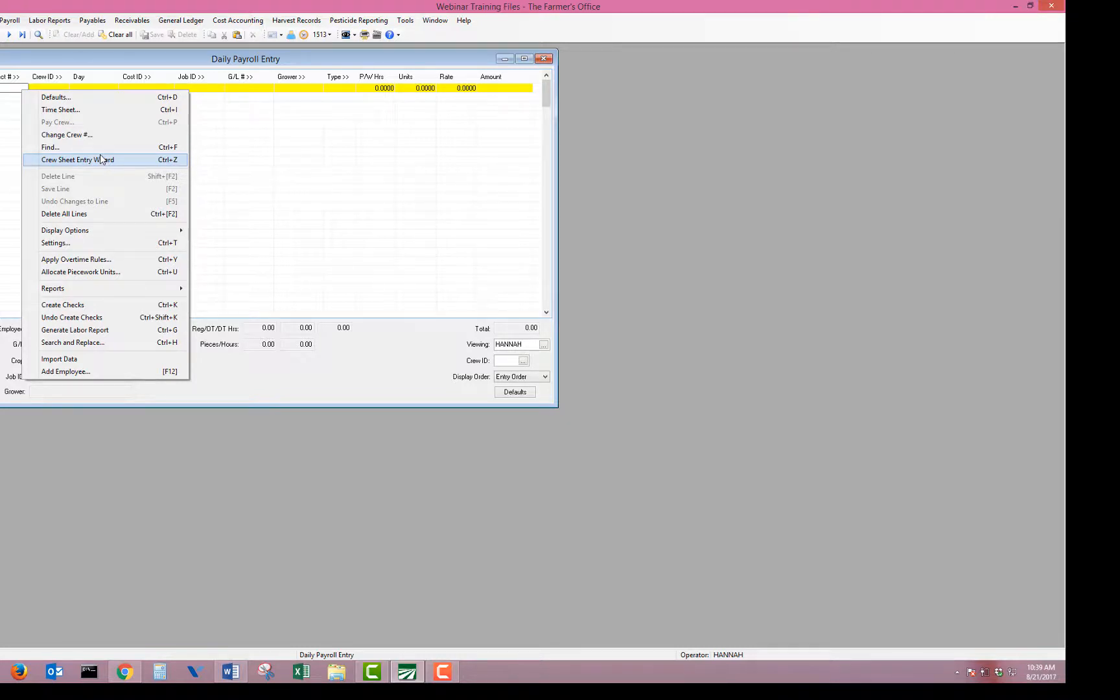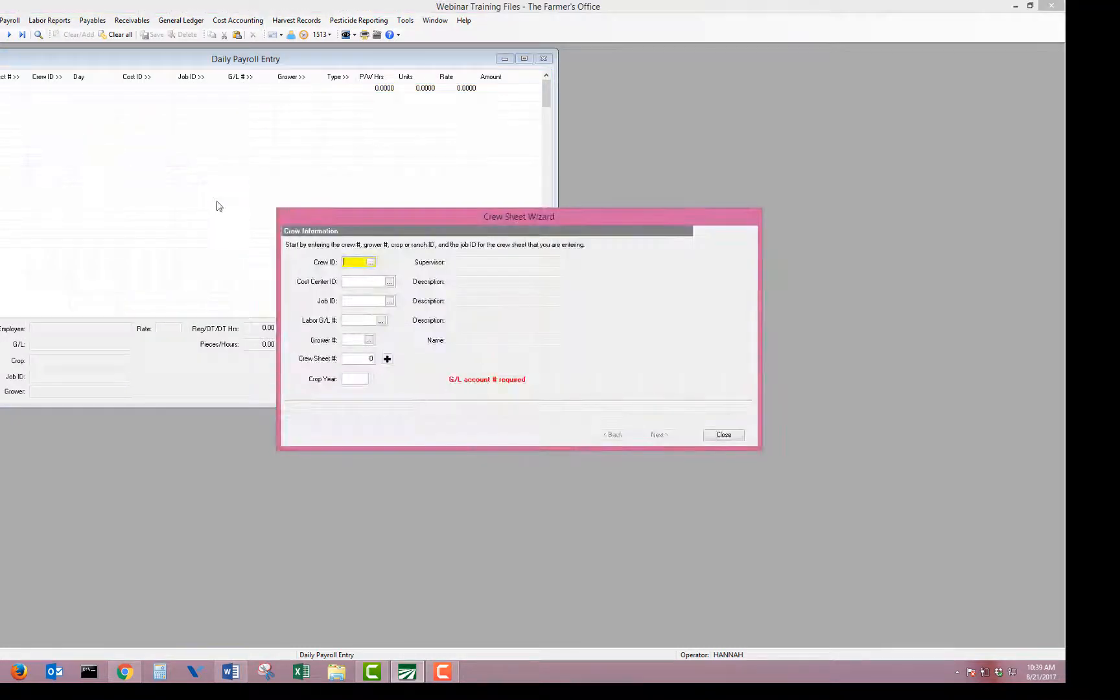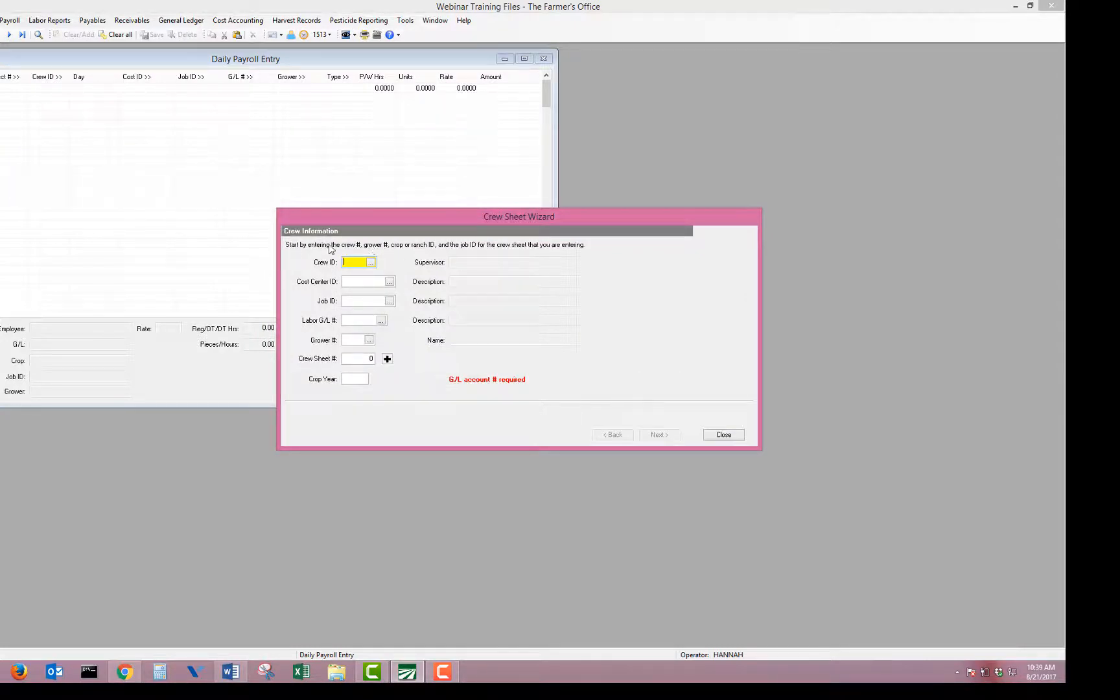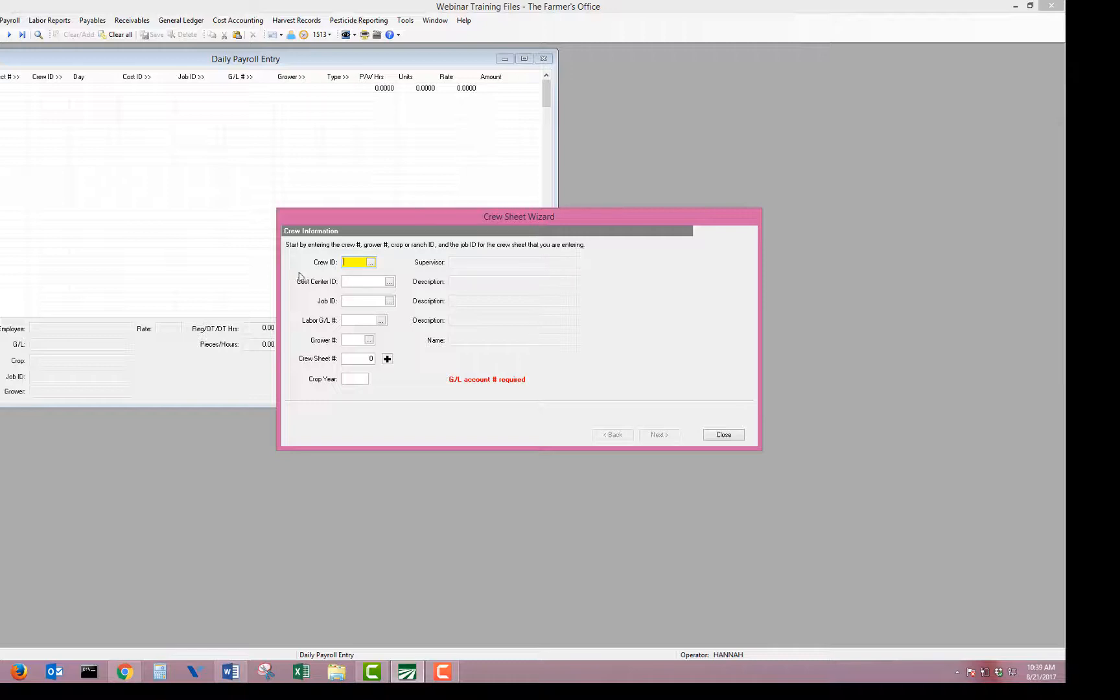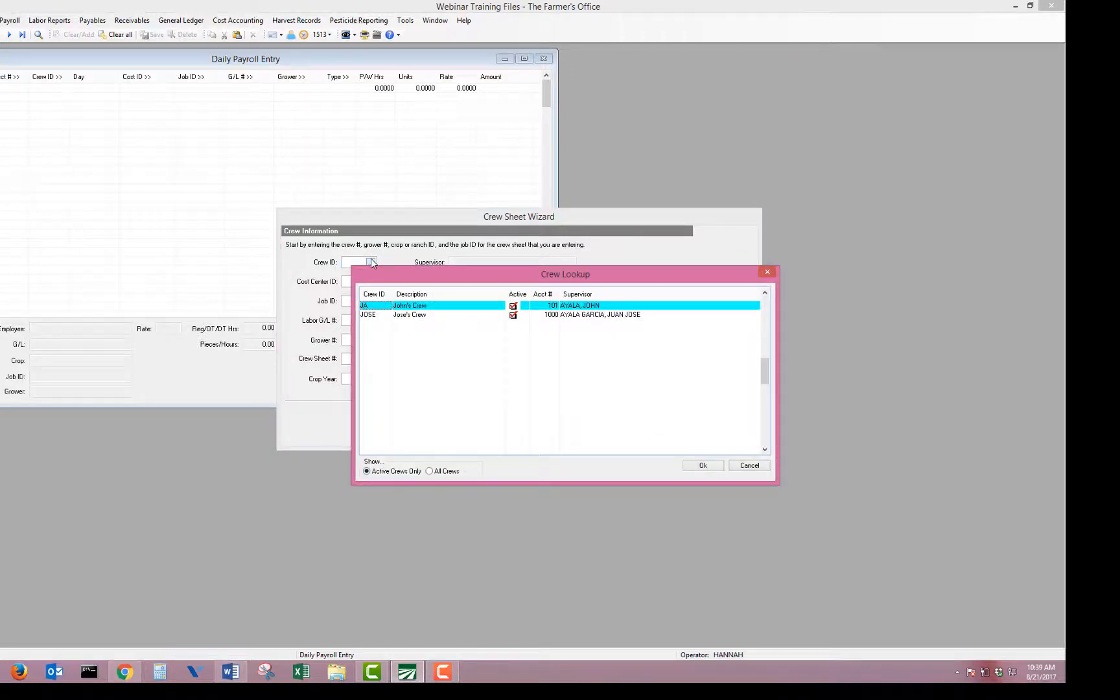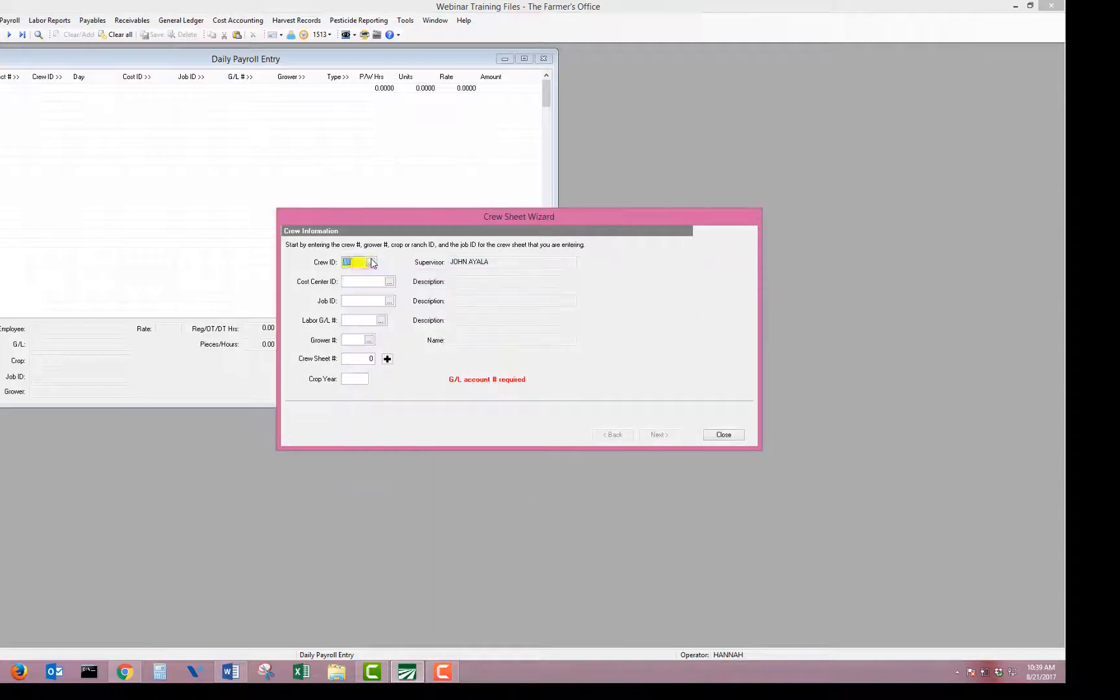The cruise sheet entry wizard is designed to guide you through the process. So it's going to tell you right at the top: Start by entering the crew, grower, cropper, ranch, and job for the cruise sheet you're entering. So I'll go ahead and select my crew.